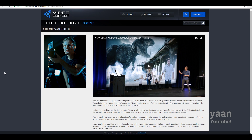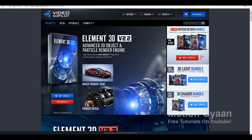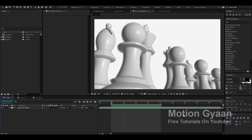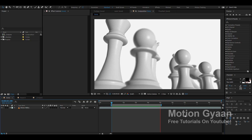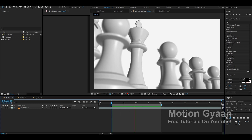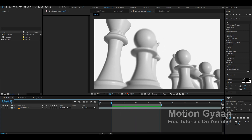When they released Element 3D, it was version 1, and now it is version 2.2. The main function was that we can bring 3D objects straight into After Effects and work with them. For example, this is a short clip from my professional project. My team and I worked on it, and in this case, we used Element very much.